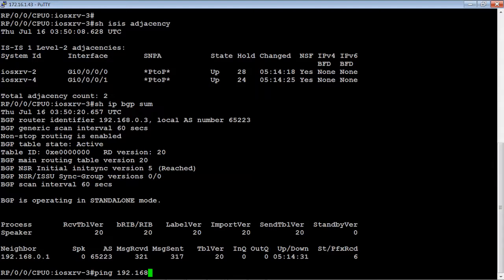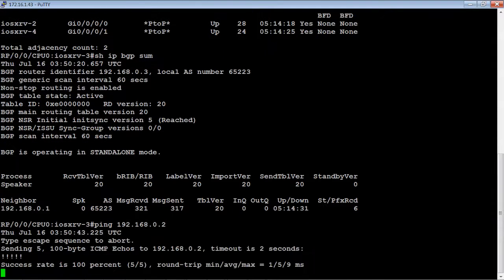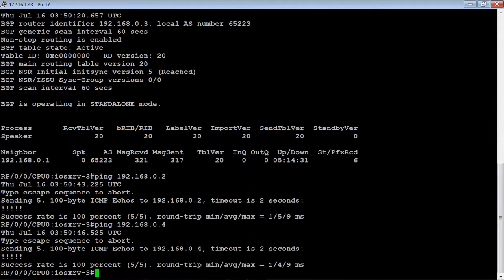That would be routers 2 and 4. So there's 2 and there's 4. Everything looks good there.